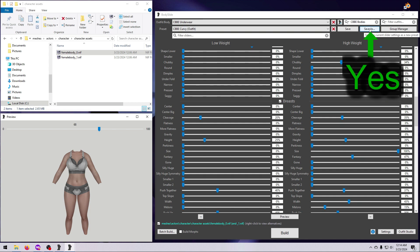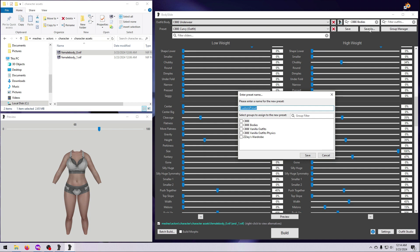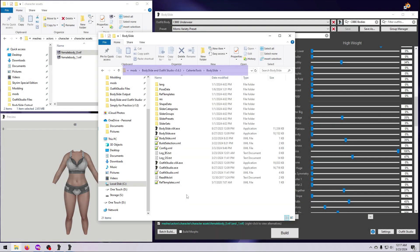Instead, use the Save As button if you want to keep a preset that you've made, or keep the changes you made to an existing preset. Give it a new name, select the body mod it is associated with, and you should be good to go.